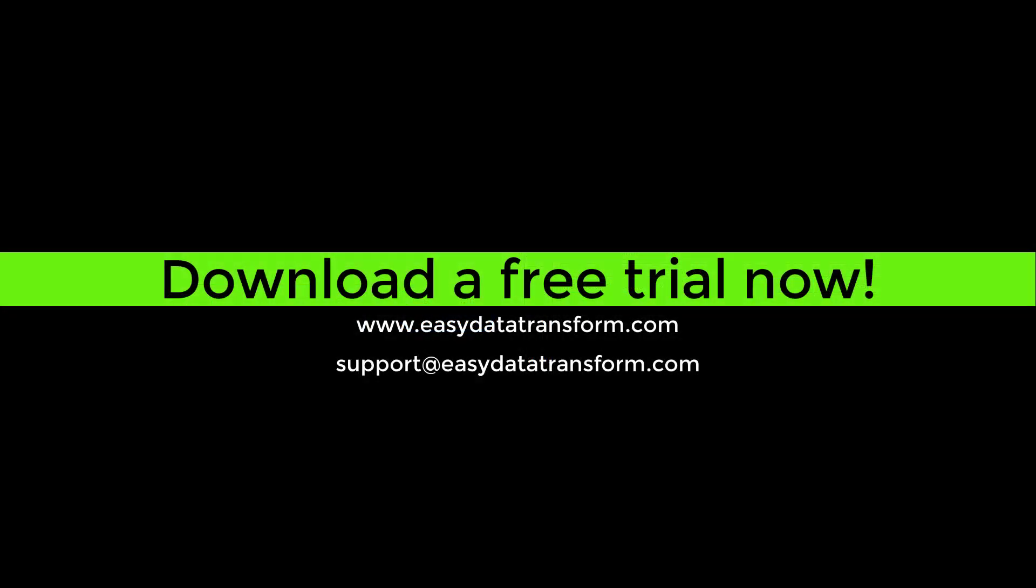Easy Data Transform is available for Windows and Mac. You can download a fully functional free trial from our website. It only takes a few seconds and you don't even have to give us your email address.